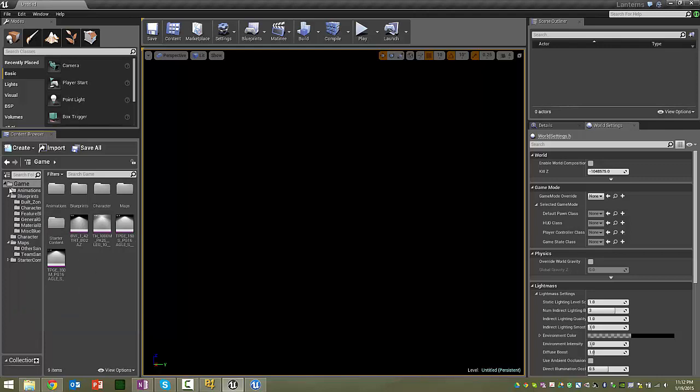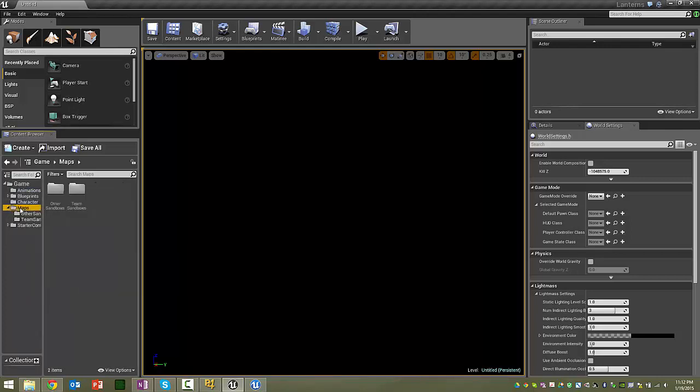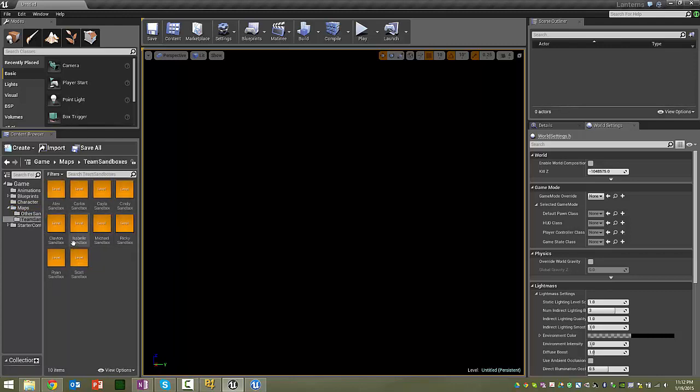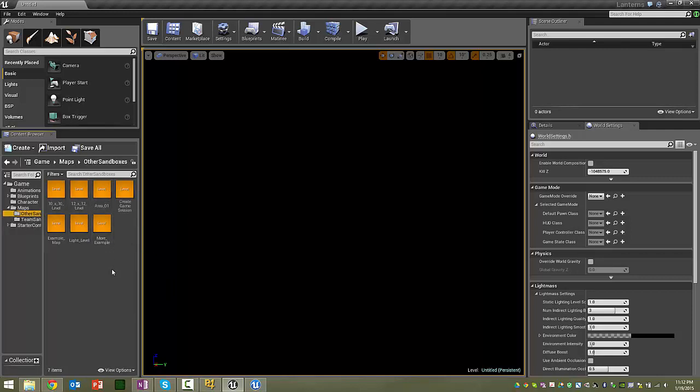That's about it. As far as stuff in the game project, mostly in the Maps folder, there's Team Sandboxes. And there's a sandbox for each of you. You can mess with that level, change it however you want. And feel free to create other sandboxes if you're testing certain things out.